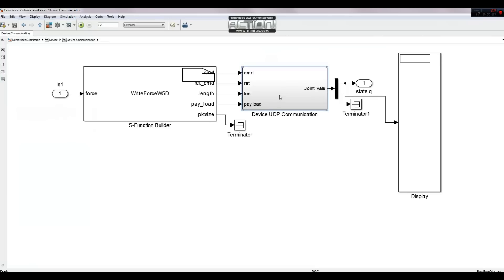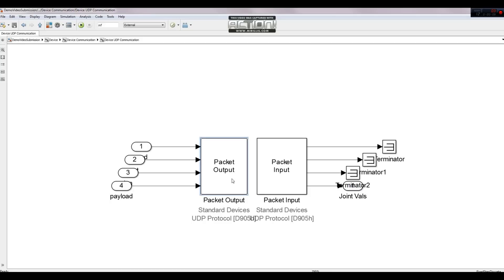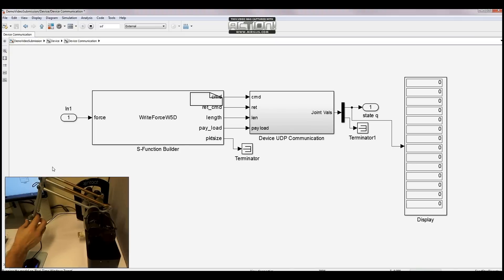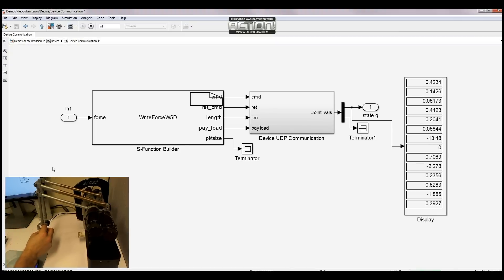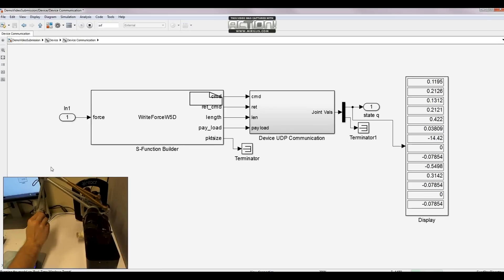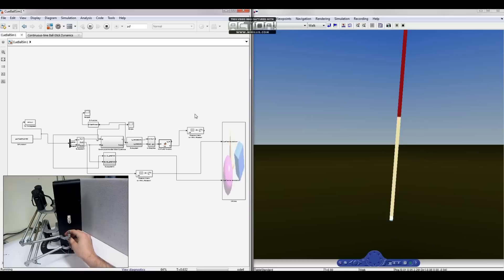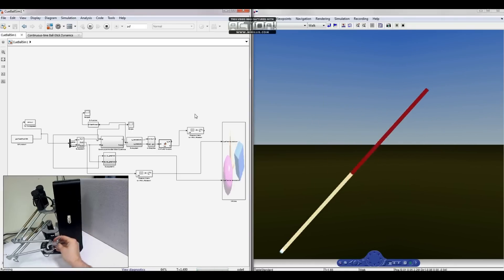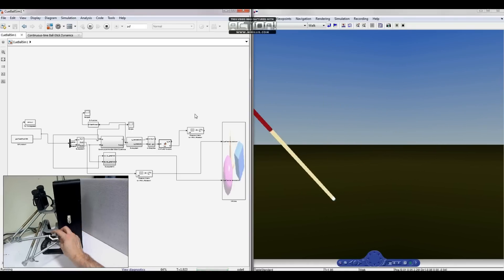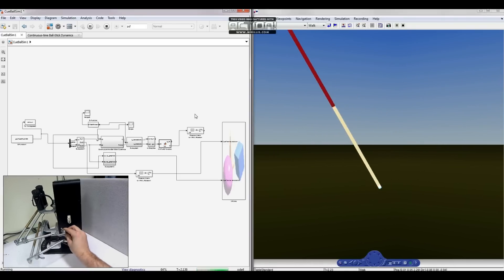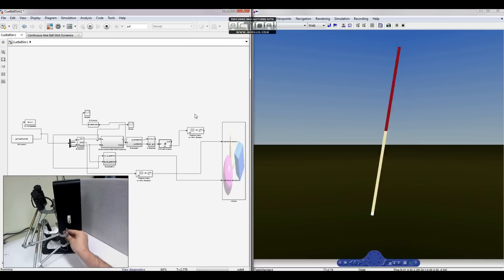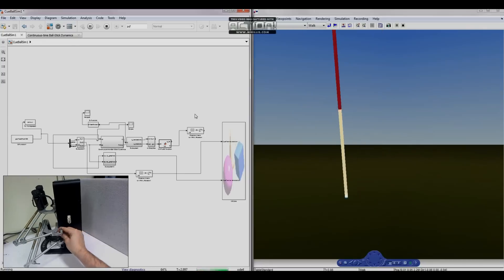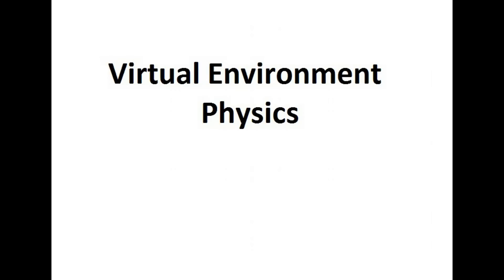We then receive and deconstruct the return packets to determine the required states of the haptic robot. For the billiard demonstration, the device states are then used in the kinematic model to update the position and orientation of the device handle to correspond to a virtual billiard stick. This billiard stick interacts with the objects in the virtual environment through contact models.